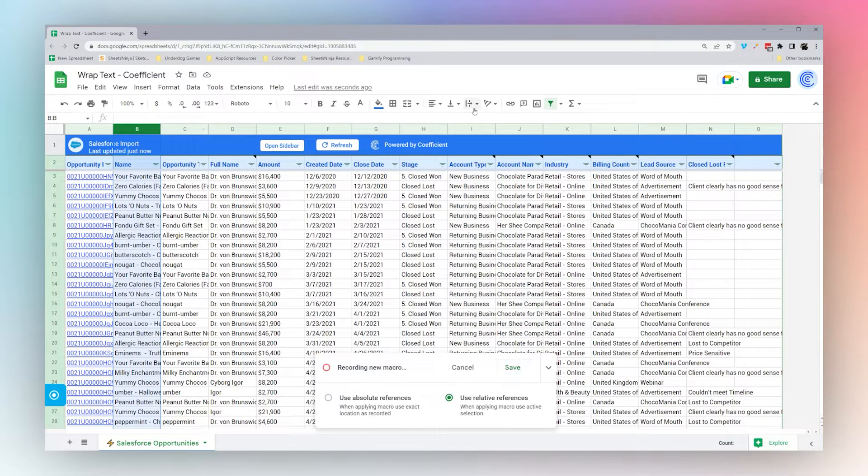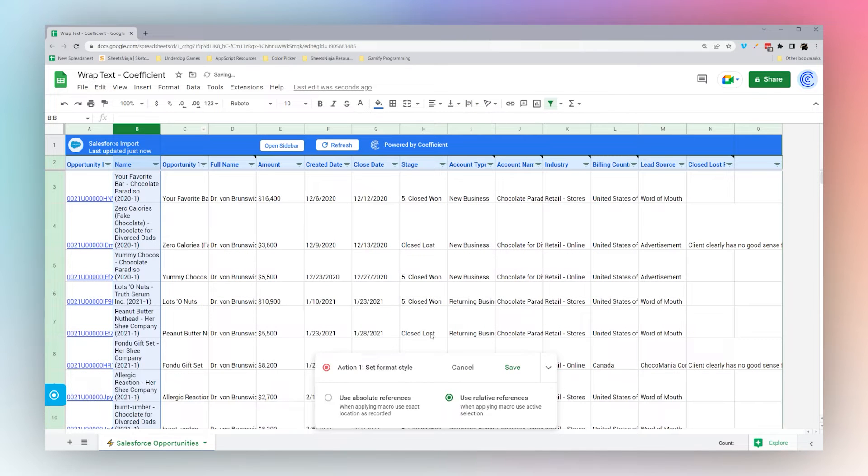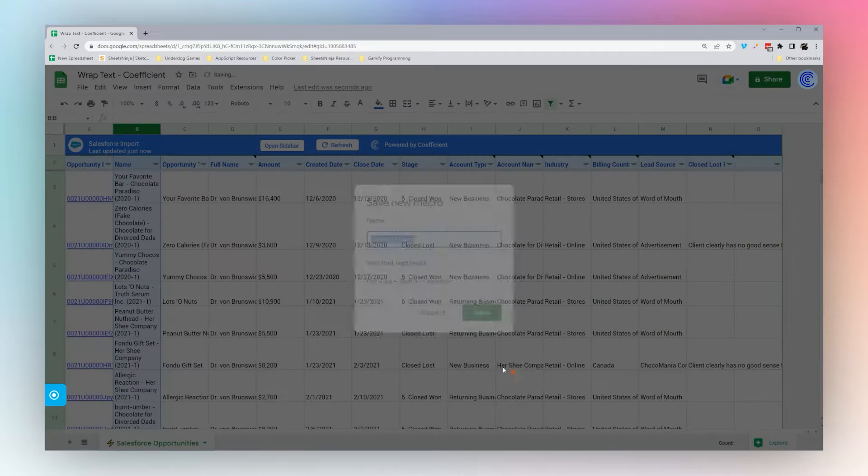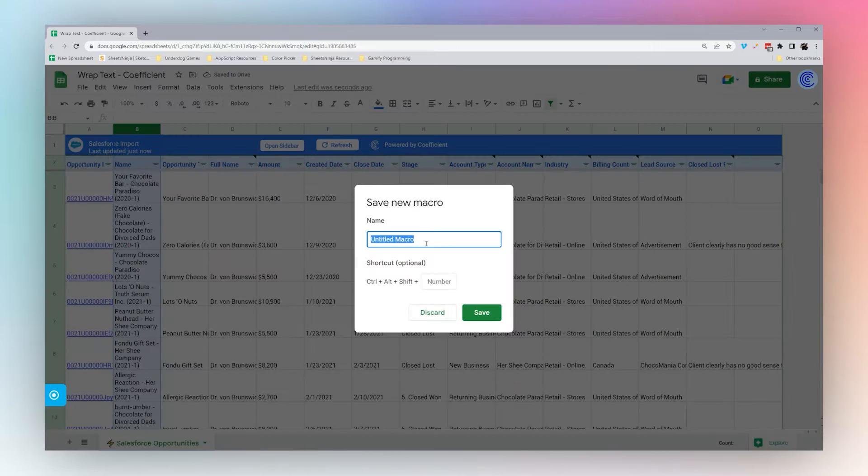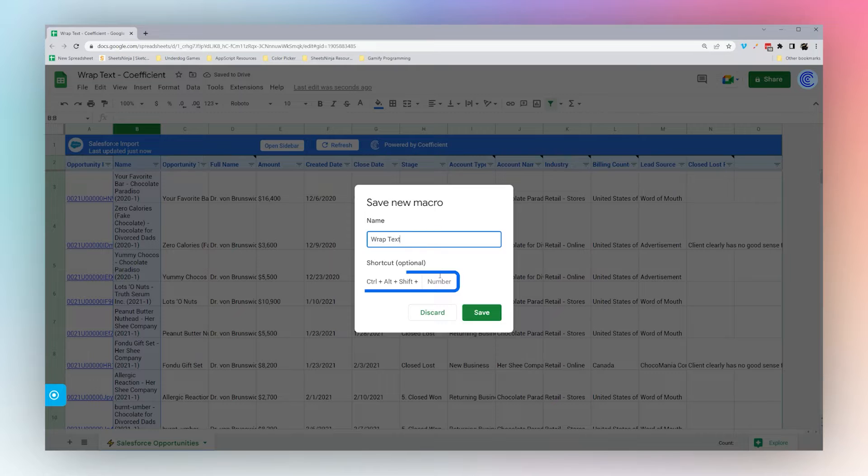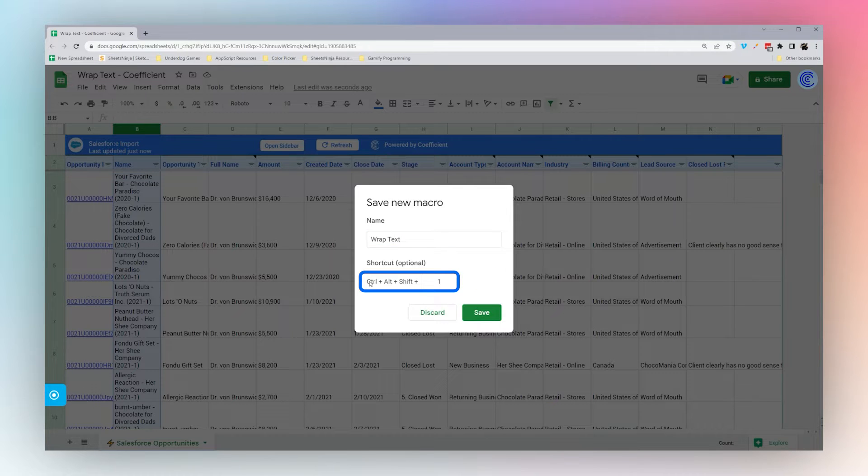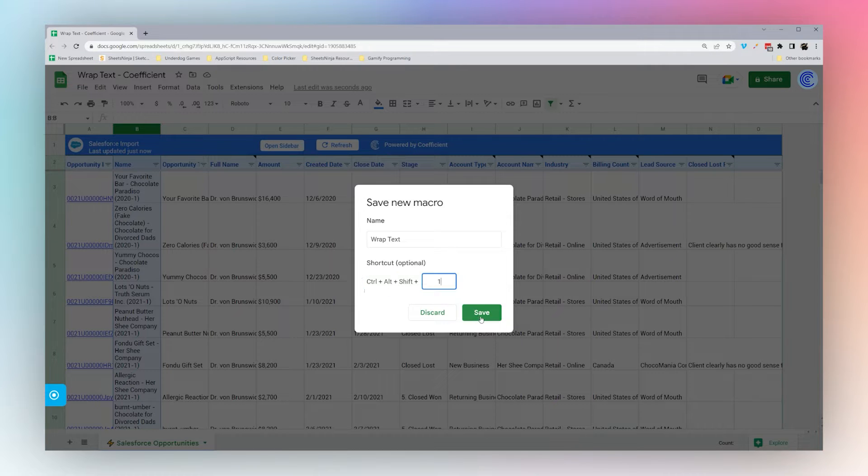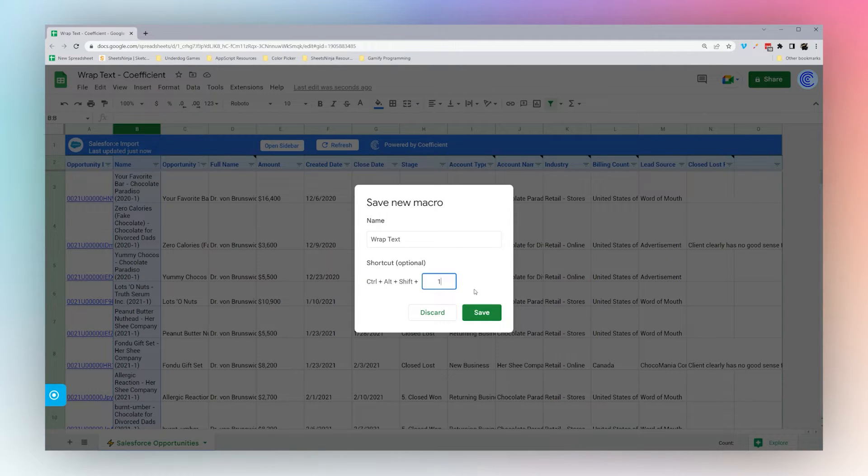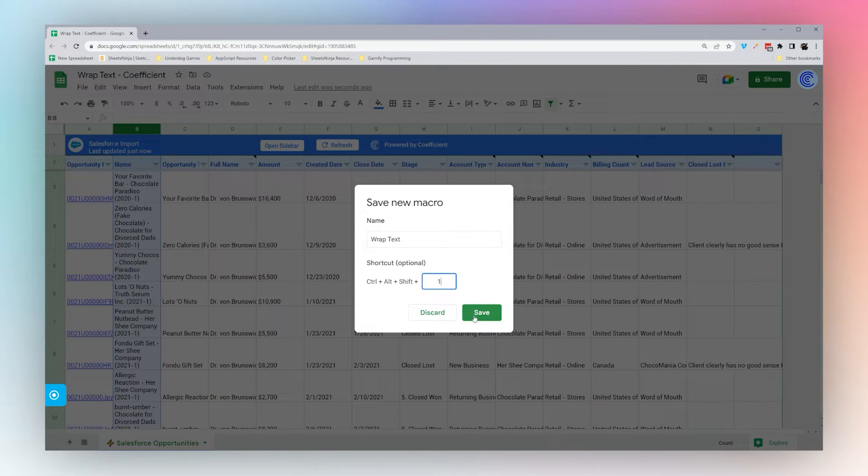Go ahead and wrap this, click Save. We can name this and assign our keyboard shortcut. From now on, you can use Ctrl+Alt+Shift+1 and then that macro runs. One thing to keep in mind: if you haven't used a macro before, the first time you use it you'll have to authorize it.